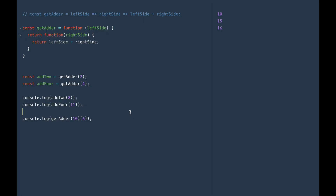In the last video when we were talking about first-class functions, we had an example of a function that received a parameter and then returned a function. It looked kind of like this: we have the get adder function, which receives left side — a number — and it returns a function. When we call get adder, the value that we hand to left side is going to be bound to the function that it returned. So that's why left side is usable inside the returned functions. We call get adder with two — two goes to left side — and this function is returned. It doesn't matter that we call get adder with four later, because the function that got returned is still bound to the parameter of the outer function. So we can have add two and add four. That means you can use JavaScript functions to create dynamic scopes — scopes that you make on the fly and use to carry data around. These JavaScript functions just keep getting cooler.